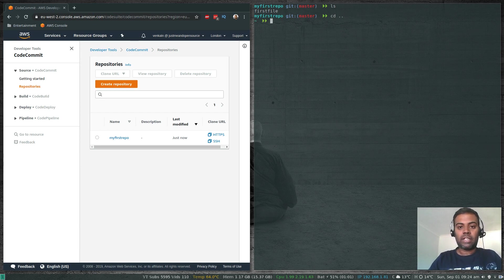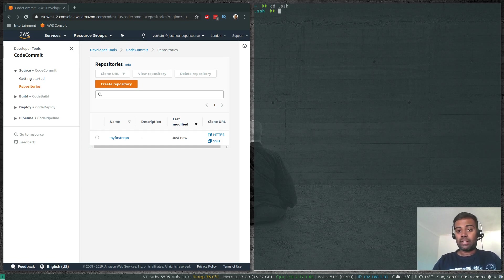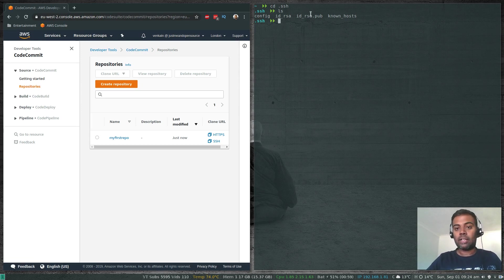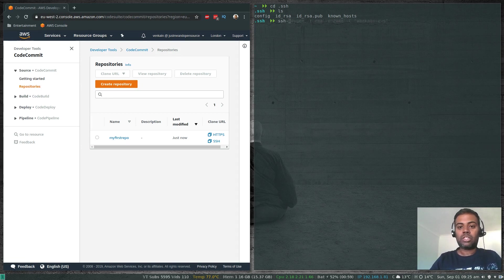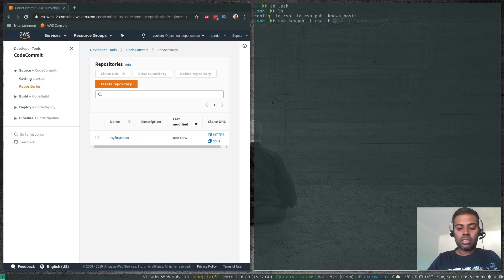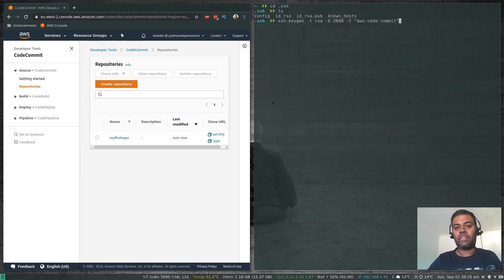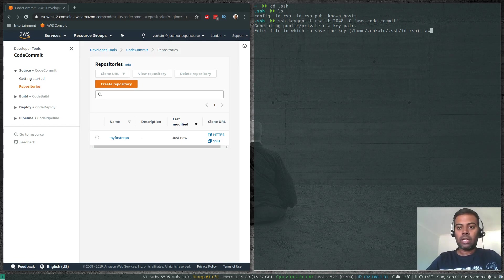Let me delete the cloned directory and cd into the .ssh directory. I already have id_rsa and id_rsa.pub key pairs that I'm using for other purposes, but for this demo I'm going to generate a separate key pair. The command is: ssh-keygen -t rsa -b 2048, then provide a name like 'aws-code-commit' as an identifier.